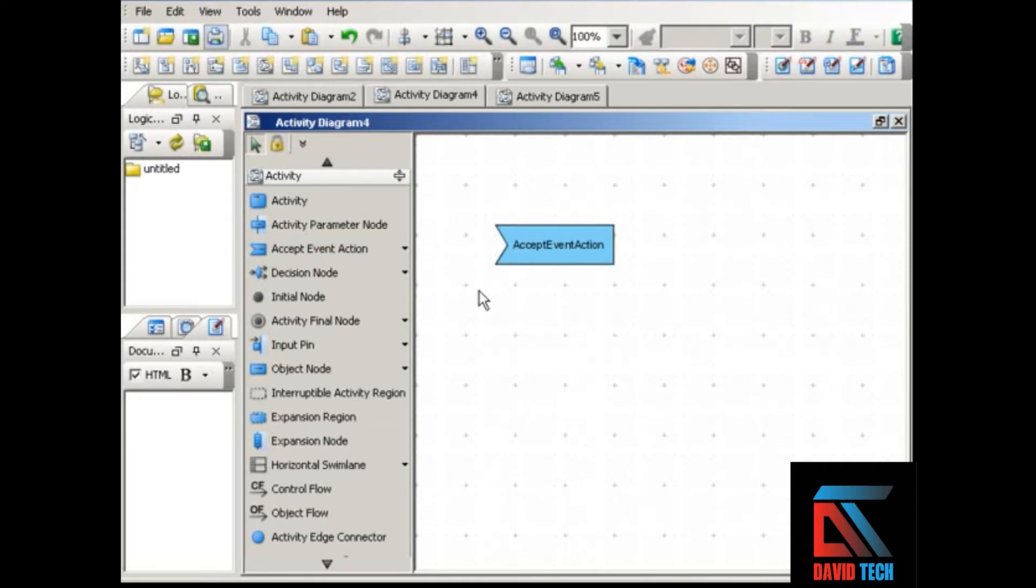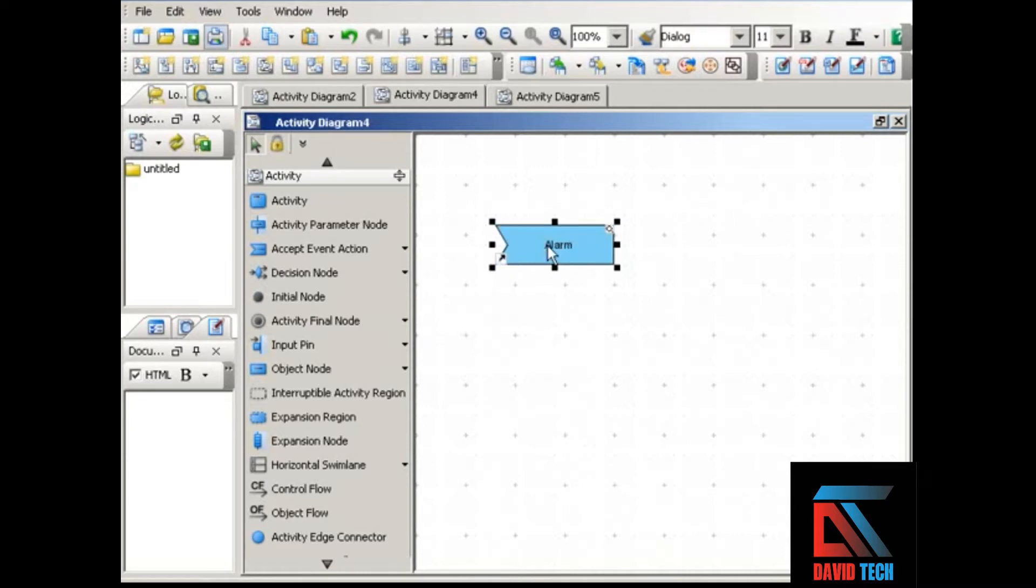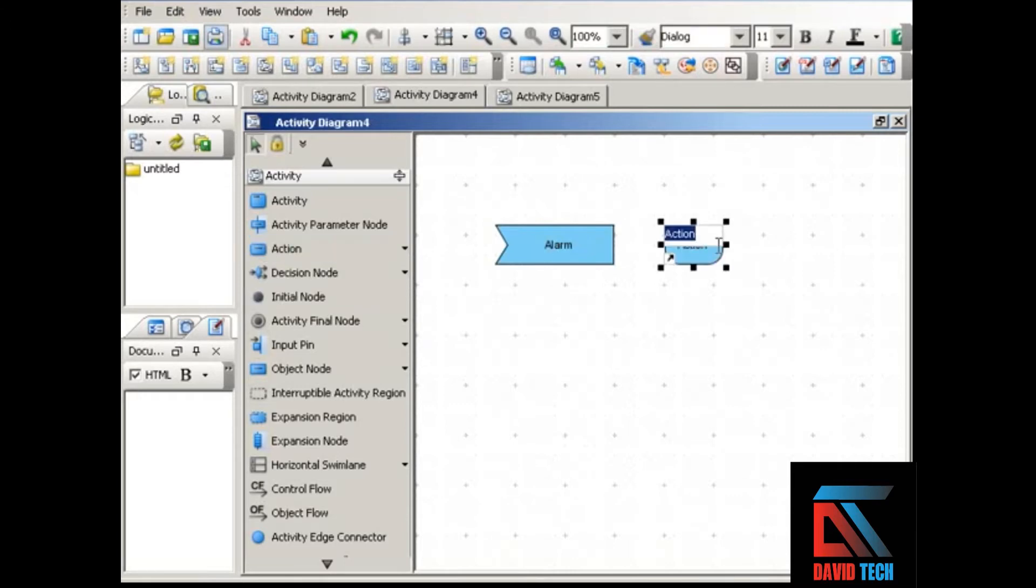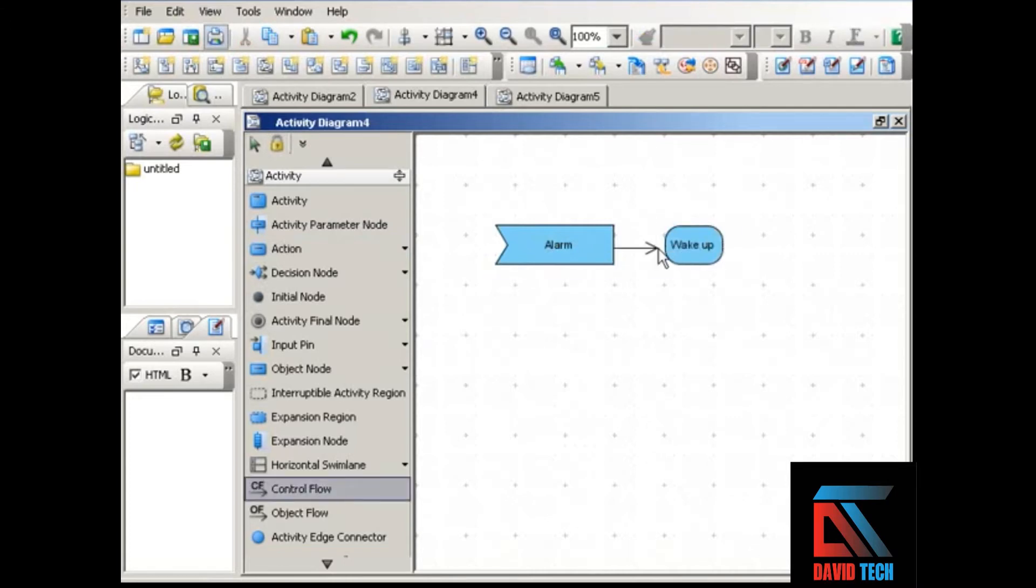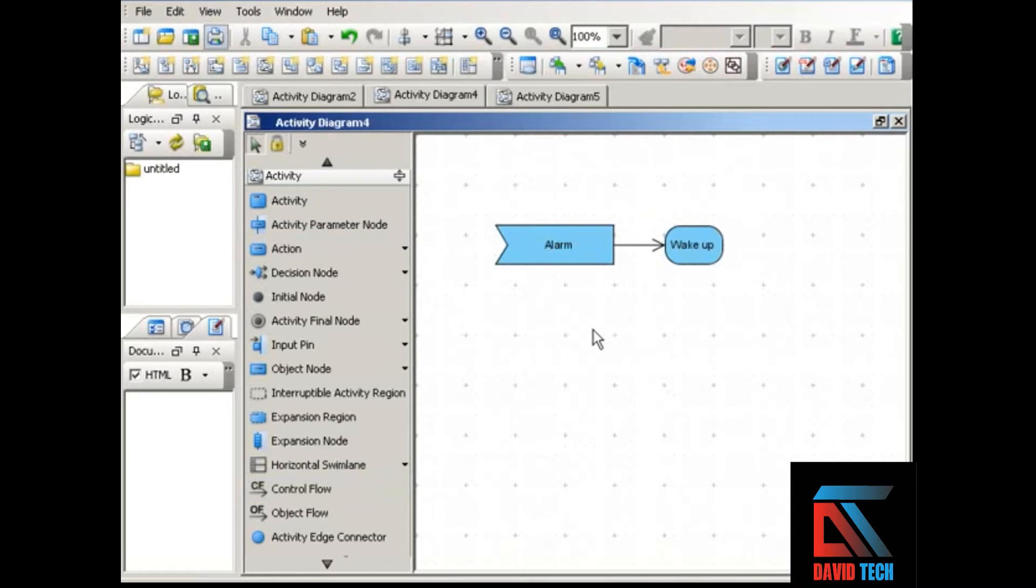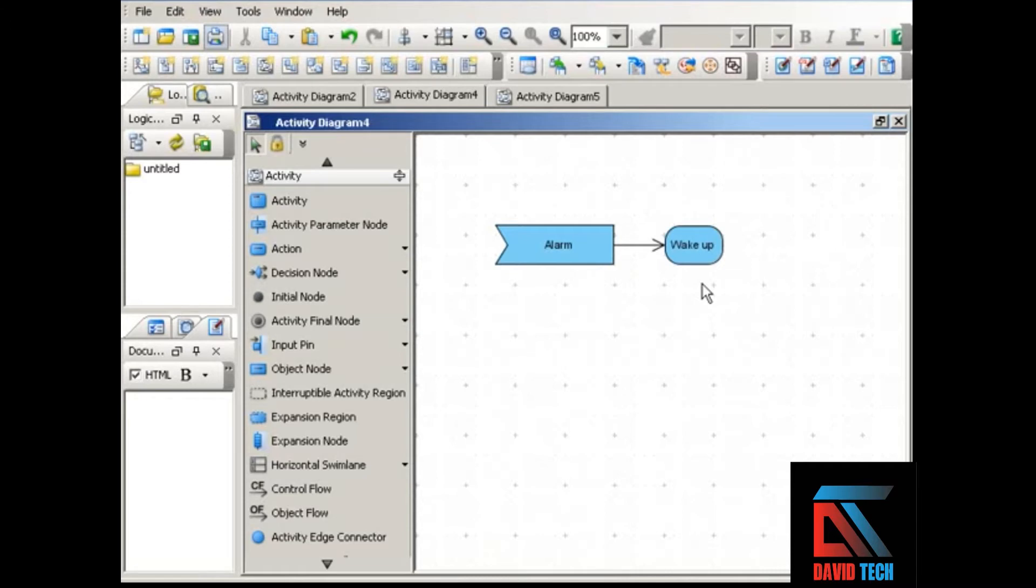For example, in the morning when your alarm goes off, you receive that signal and it causes you to do a particular action, which is wake up. So an input signal can initiate a particular activity or process. Often what happens with an input signal is that the flow pauses to listen for an outside event, and from there your diagram shows how the activity reacts once the signal has been received. As in this example, the signal is the alarm; once you've received that signal, you wake up.